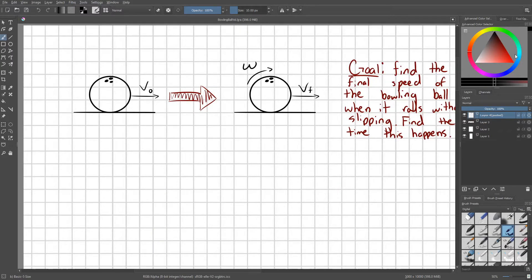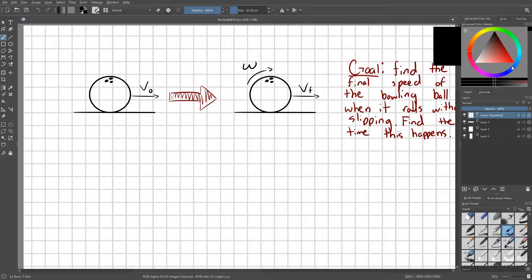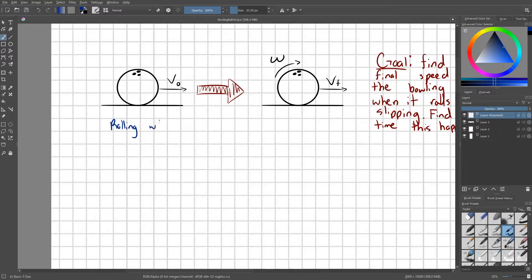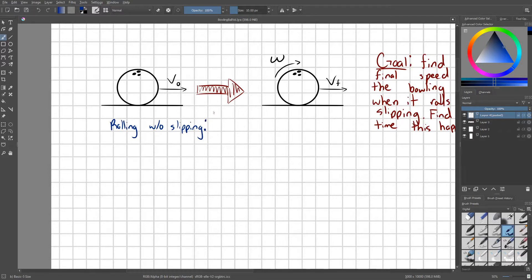Alright, I'm going to start by writing down what we're looking for to define when something rolls without slipping. This occurs when our linear velocity equals our angular velocity times the radius.